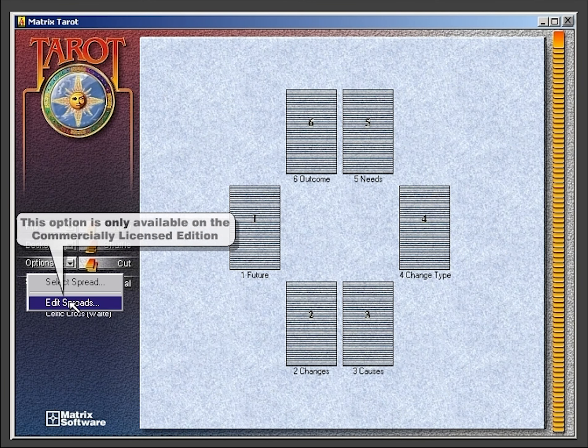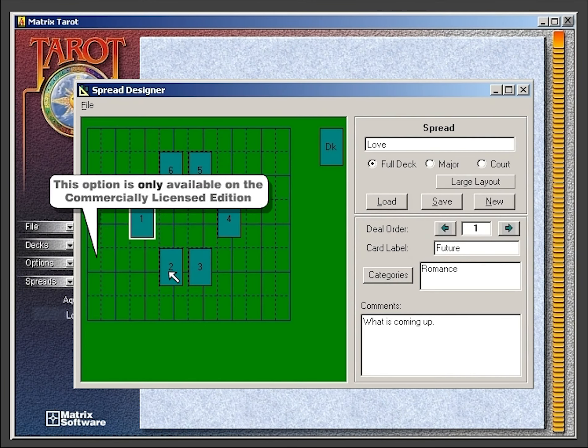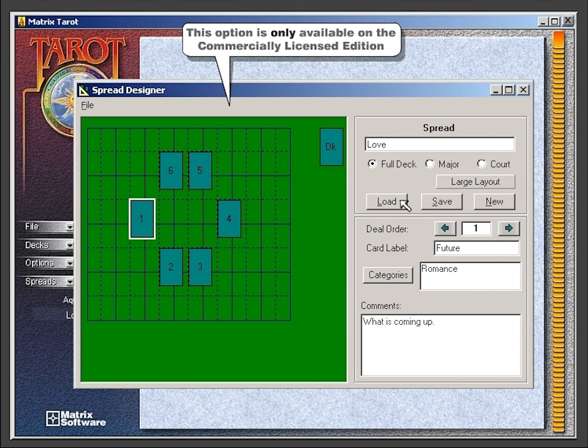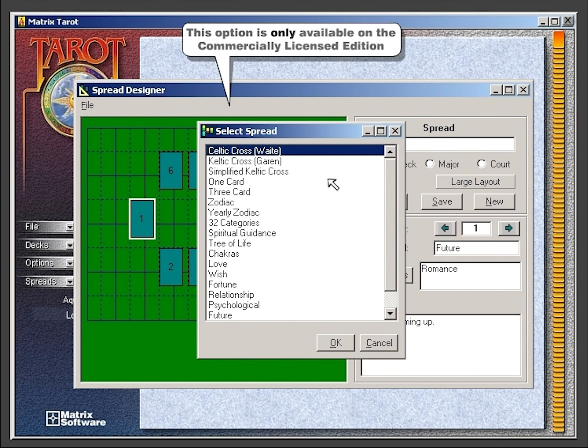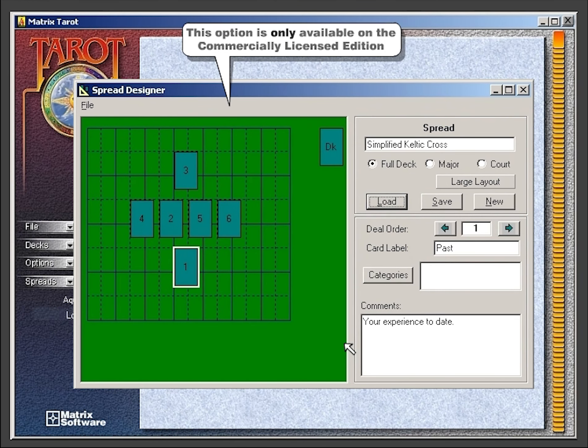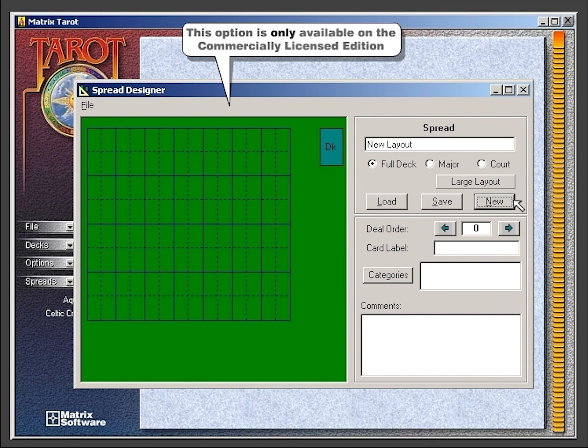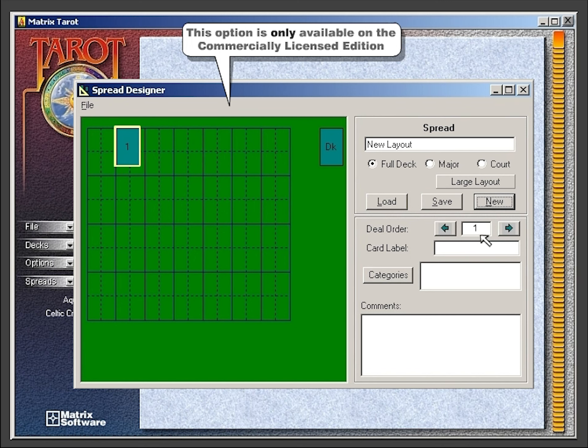With the edit spread option, you can modify current spreads or create your own. Here, you will see a list of options in the edit spread designer. This option is available only on the commercially licensed edition.